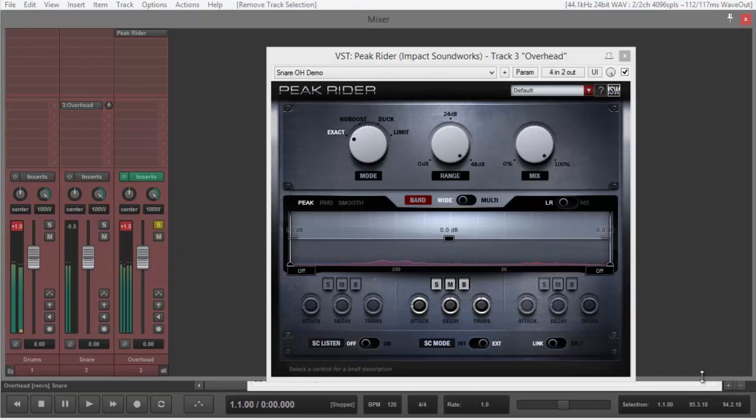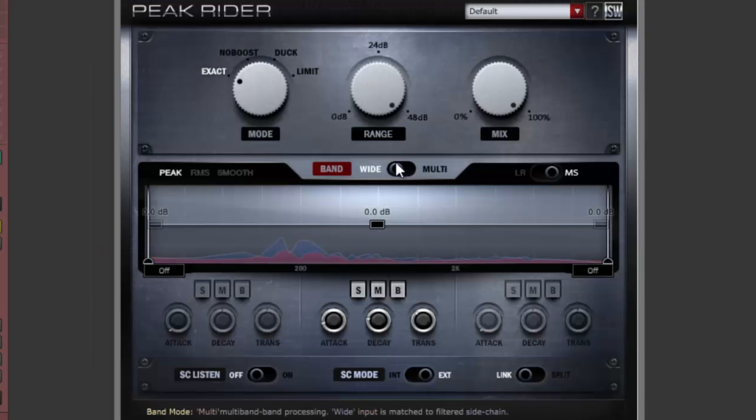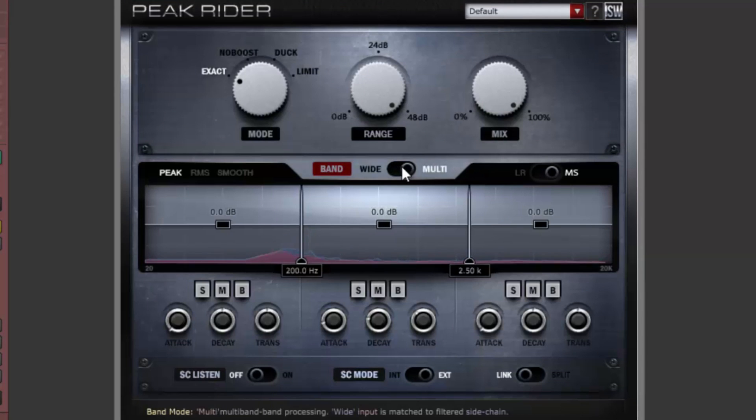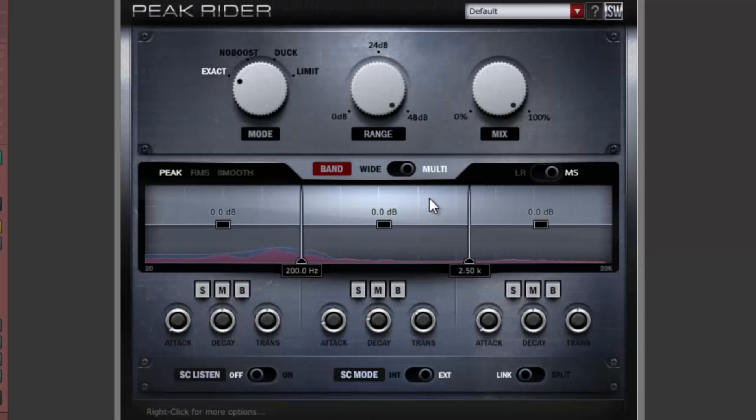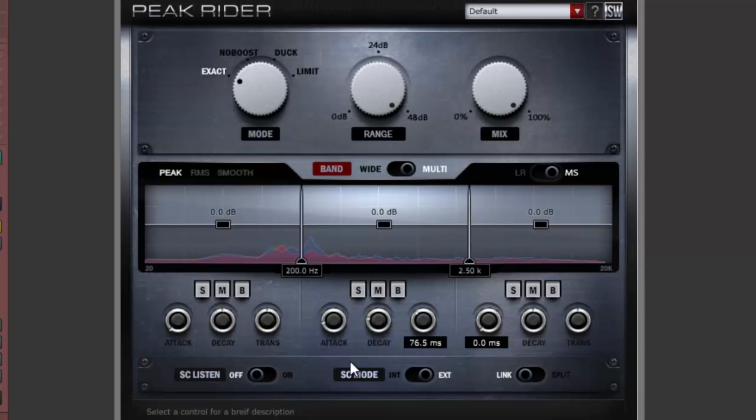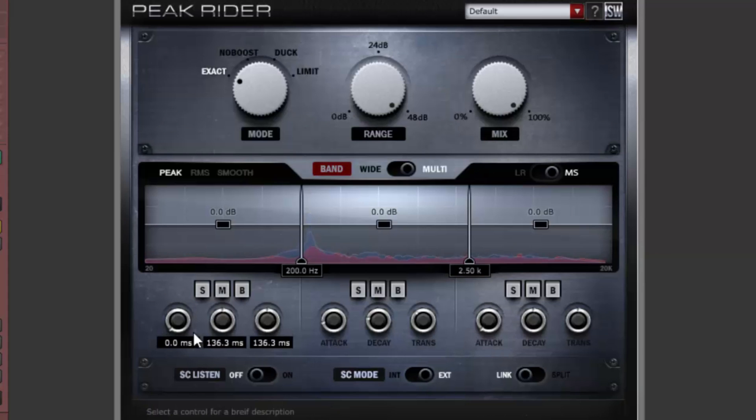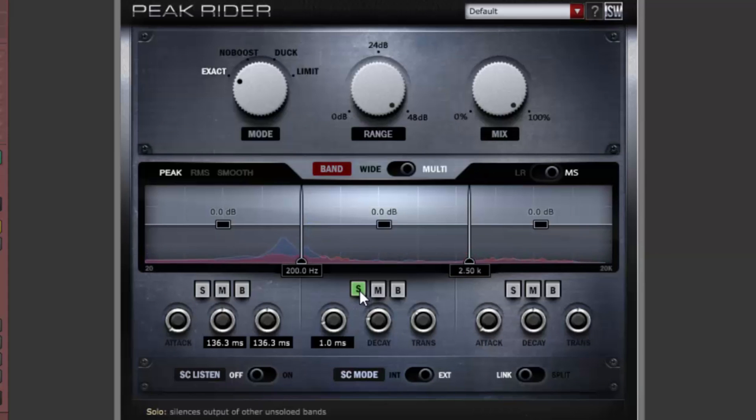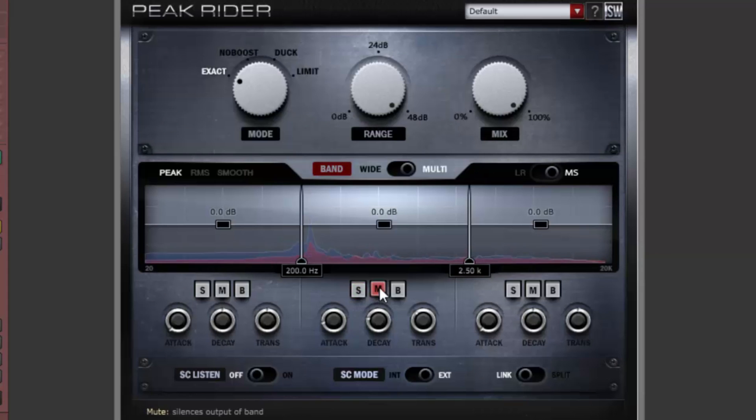Let's switch Peak Rider to multiband mode. The left and right timing controls, which were disabled a moment ago, have now been enabled. In multiband mode, the sidechain and main signals are split into discrete bands and processed independently. Each band can be soloed, muted, or bypassed.